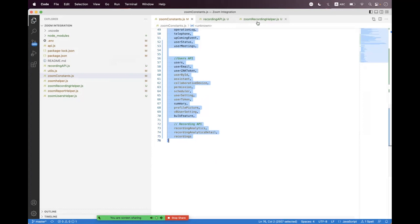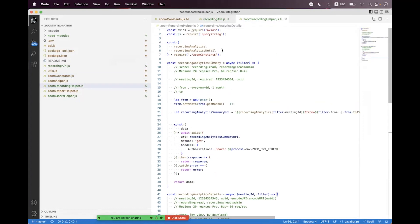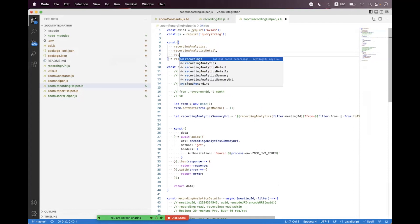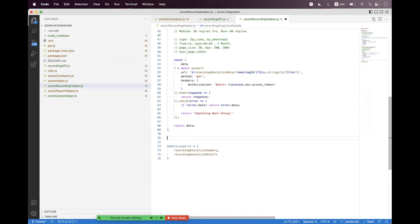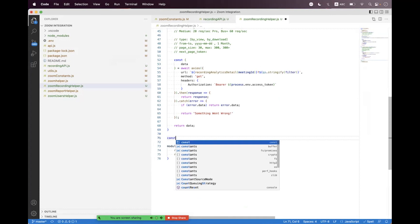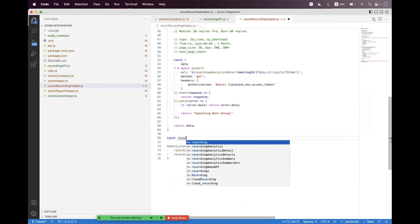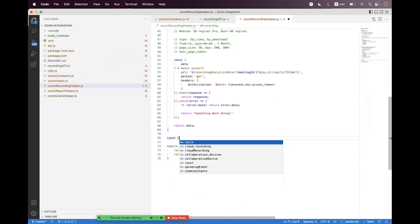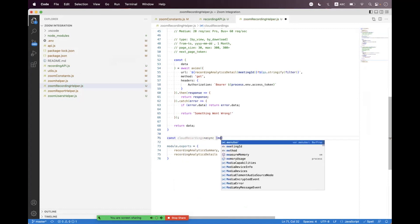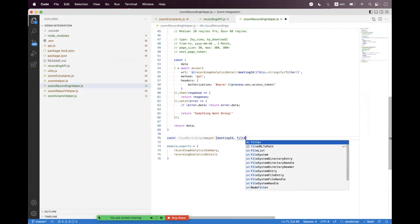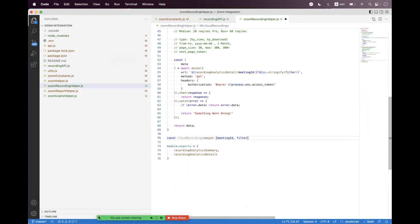Inside the Zoom recording helper, we first need to import that. At the bottom we need to create a helper — we say 'const cloudRecordings', make it async, and pass the meeting ID and filter parameters.